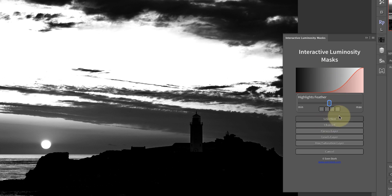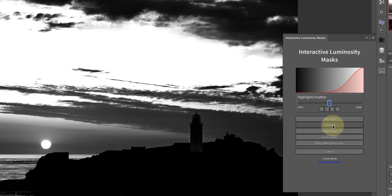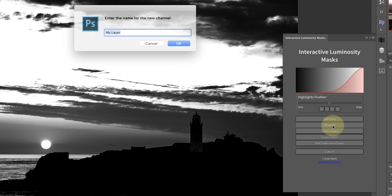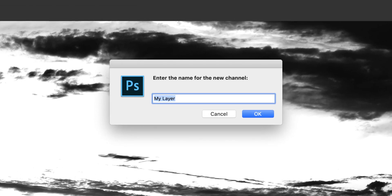First though, we have to decide what we want to create. We can use the mask to create a selection or channel, or we can pick one of three adjustments commonly used with luminosity masks: curves, levels, or hue and saturation. I'm going to create a channel because I want to save it in case I need to go back to it. I click the channels option and name my new channel — I'll call it 'bright sky', which reminds me that it selects the bright areas in the sky.